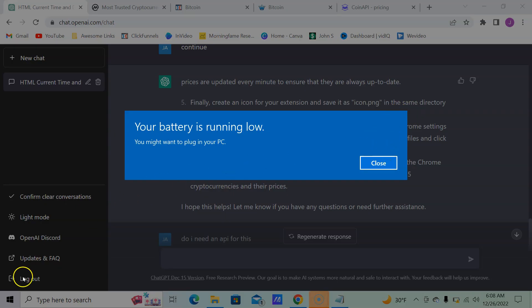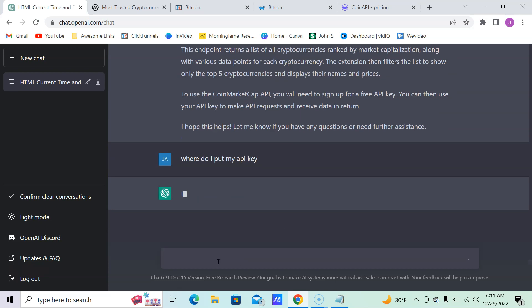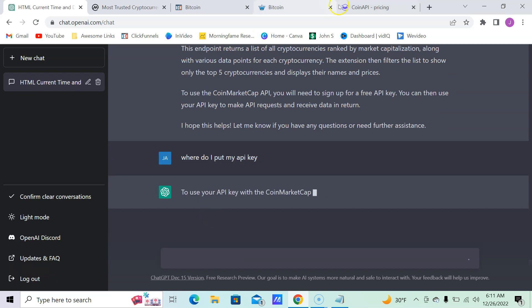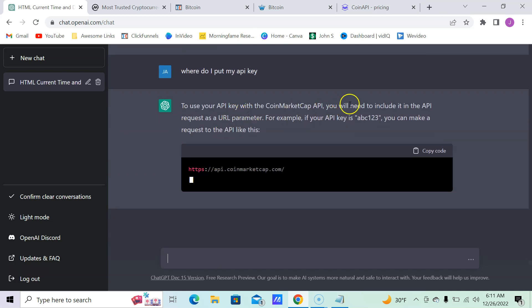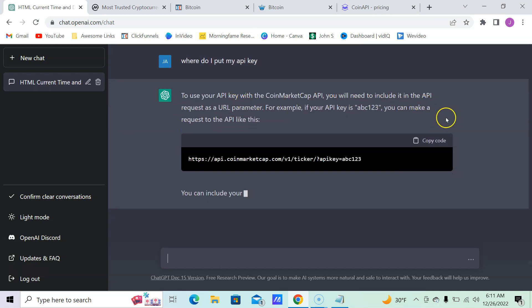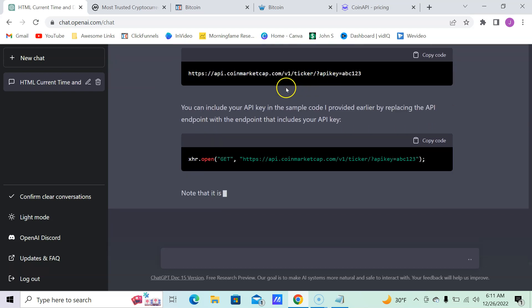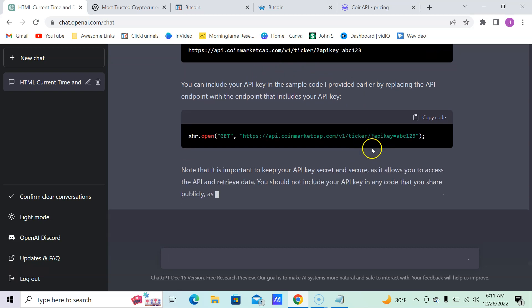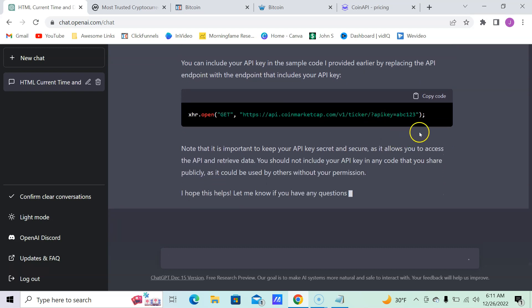So once you have your API key, let's see where it wants you to put it. Just to clear out any confusion: 'Where do I put my API key?' Because it's free to get one.